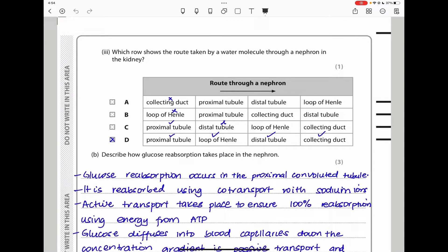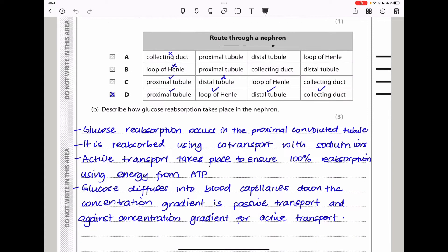Next they ask which row shows the route taken by a water molecule through the nephron in the kidney. It has to go through the proximal tubule first, then the loop of Henle, then the distal tubule — remember this is the first coiled tubule and this is the second coiled tubule — and finally through the collecting duct. So D shows the right pathway. Then they ask how glucose reabsorption takes place in the nephron — it can be reabsorbed using active transport, using energy from ATP.